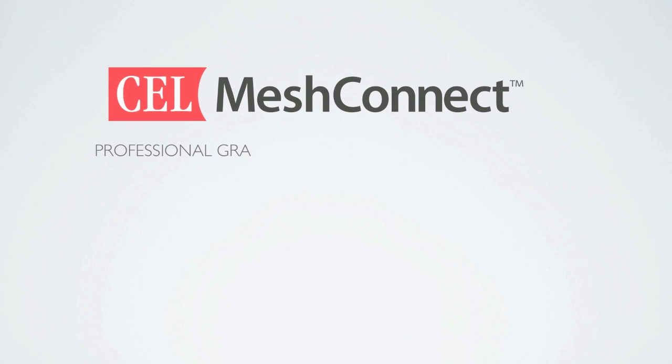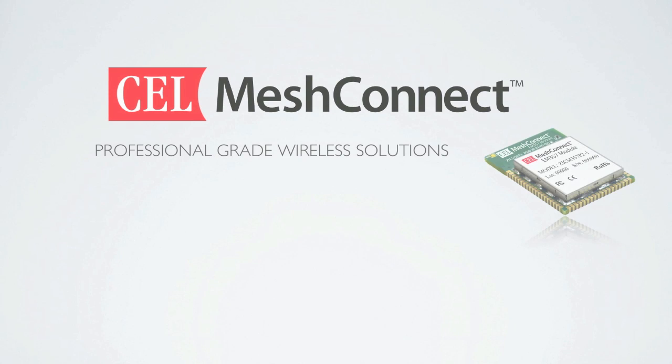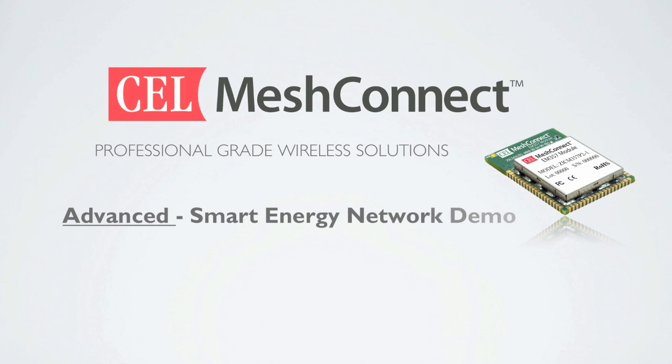Hello and welcome. My name is Taylor Cox from California Eastern Labs. I'm an applications engineer with the MeshConnect product line. Today I'm here to show you our advanced smart energy network demo.